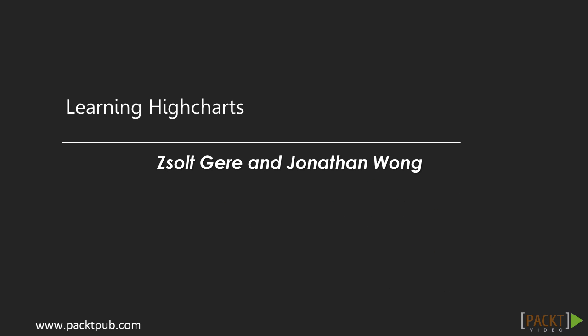Hello and welcome to Learning High Charts by Packt Publishing. Zolt Gere and Jonathan Wong have put this course together for you.